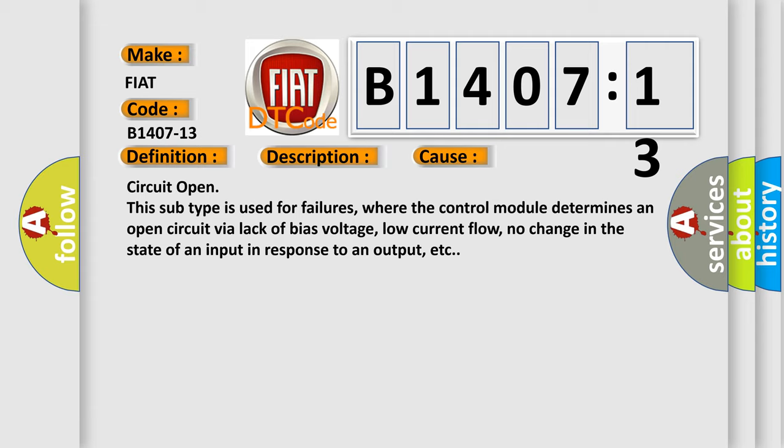Circuit open. This subtype is used for failures where the control module determines an open circuit by a lack of bias voltage, low current flow, no change in the state of an input in response to an output, etc.